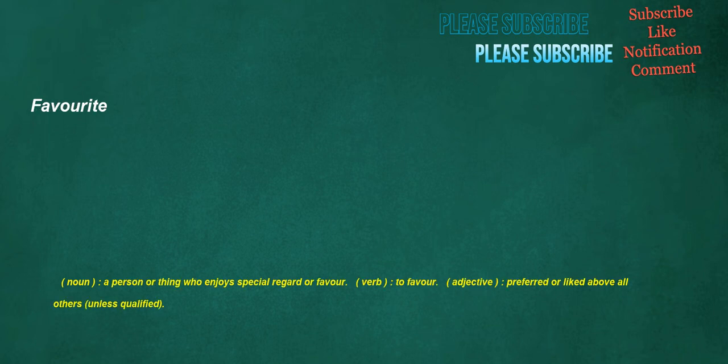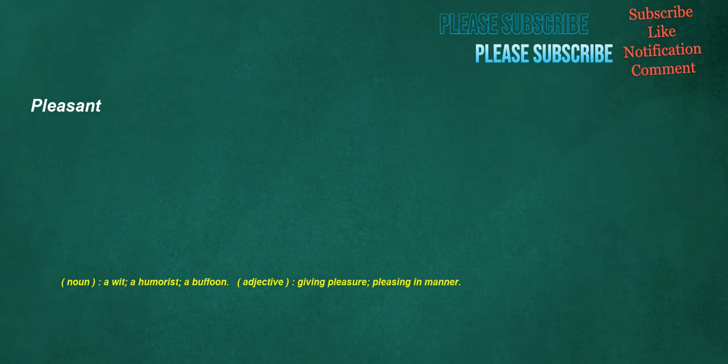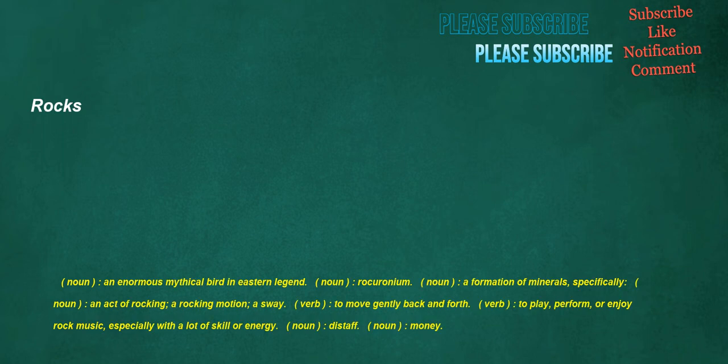Noun: A person or thing who enjoys special regard or favor. Verb: To favor. Adjective: Preferred or liked above all others, unless qualified. Pleasant. Noun: A wit, a humorist, a buffoon. Adjective: Giving pleasure, pleasing in manner. Rocks. Noun: An enormous mythical bird in eastern legend. Noun: Rockuronium. Noun: A formation of minerals, specifically. Noun: An act of rocking, a rocking motion, a sway. Verb: To move gently back and forth. Verb: To play, perform, or enjoy rock music, especially with a lot of skill or energy.